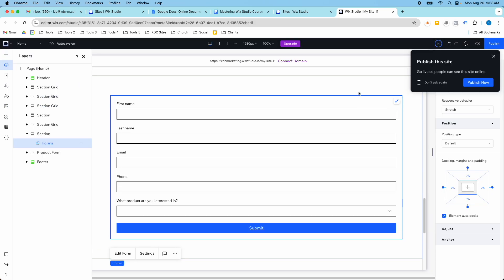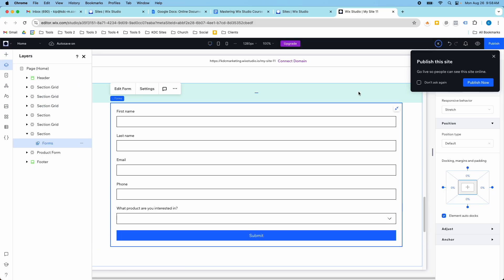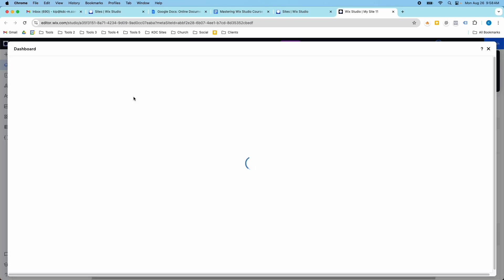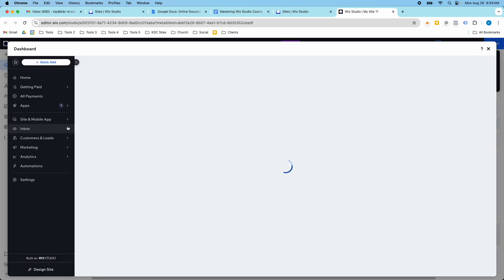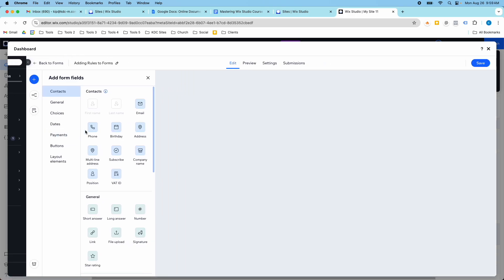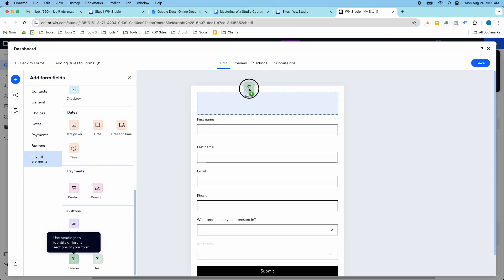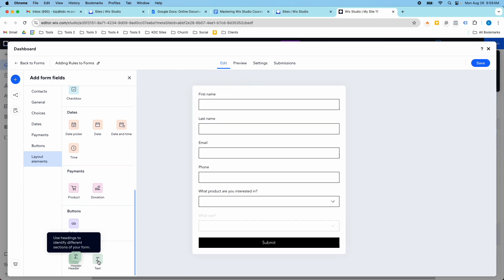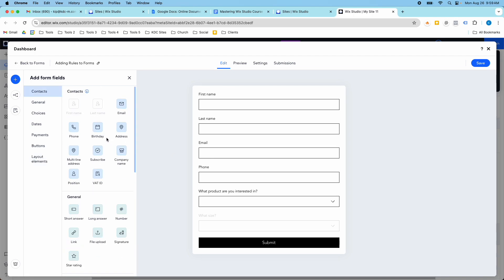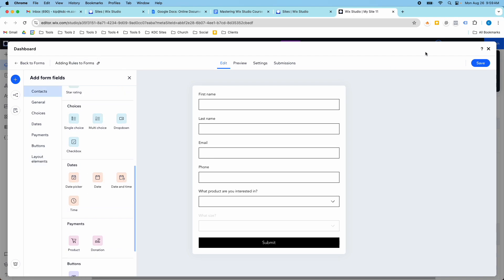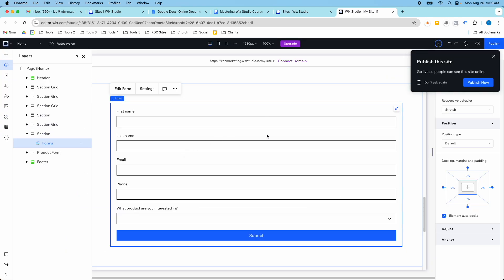Wix forms are great for lead generation. They don't cost you extra. You get the forms when you have a premium plan and you can, I think you can even use them on the free plan and they have other capabilities that we didn't cover today too, where you can add in donations and you can add in products and dates and you can add in text elements too. Like you could add a header here or a little text paragraph as well.